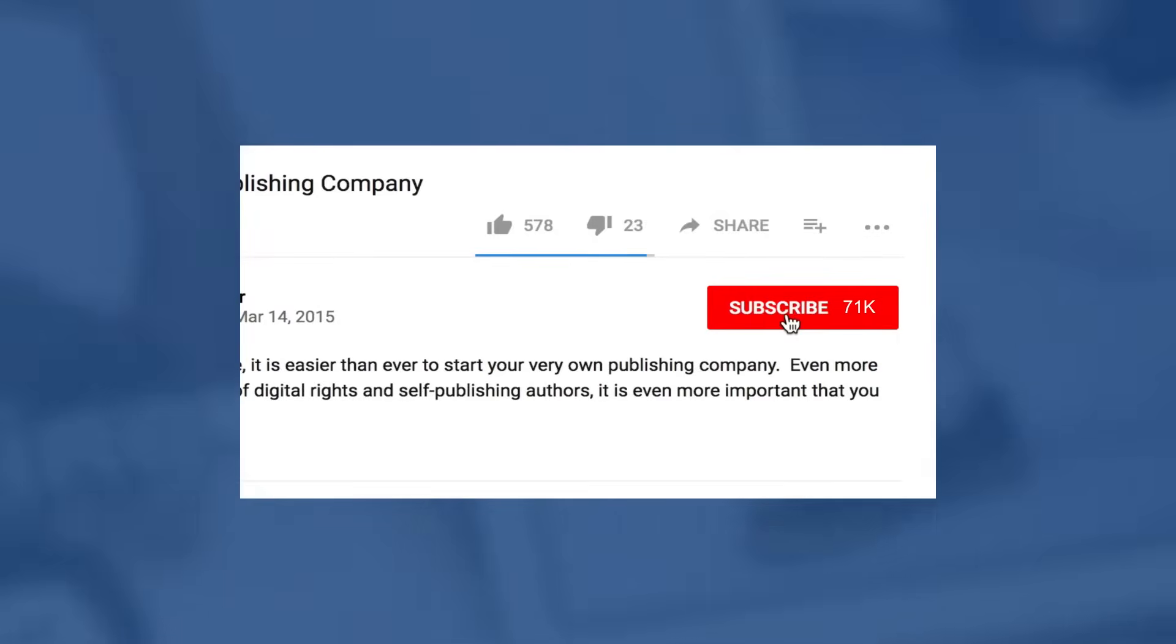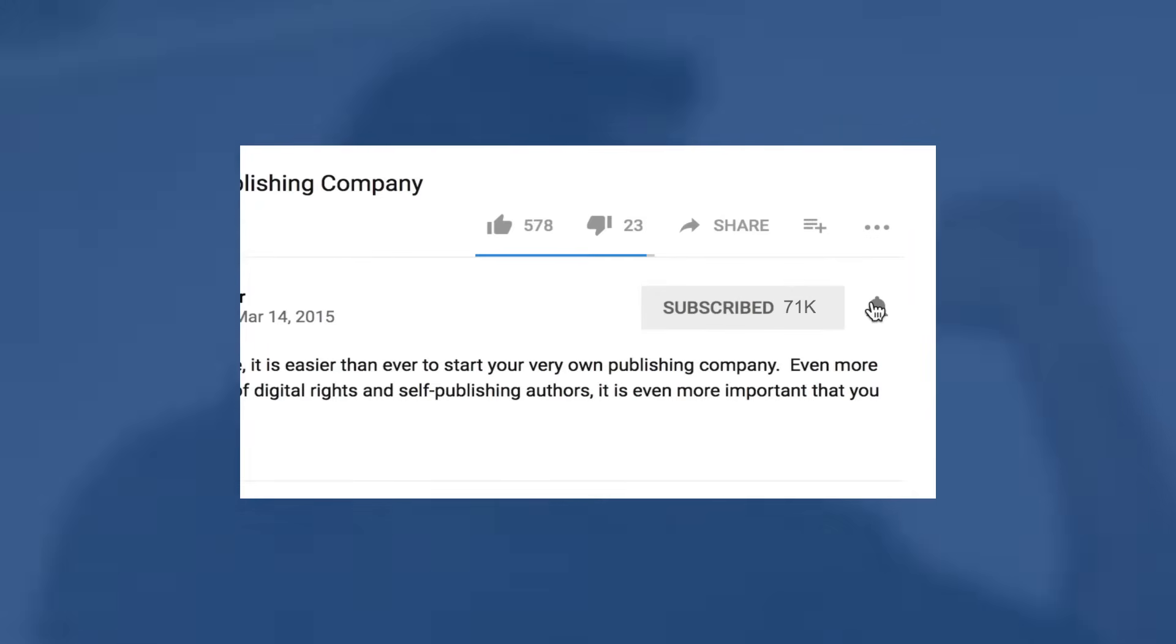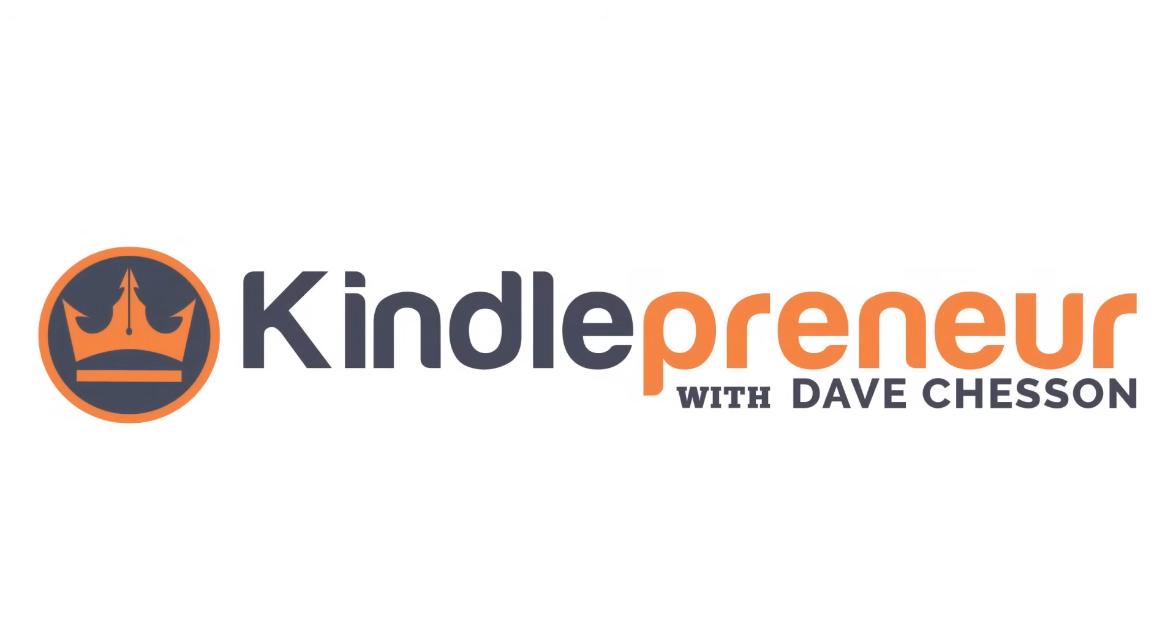But before we begin, if you would like to learn more about book writing, publishing, and book marketing, be sure to hit that subscribe button as well as the little bell icon to the right so as to get notified when my next video comes out. And with that, let's begin.